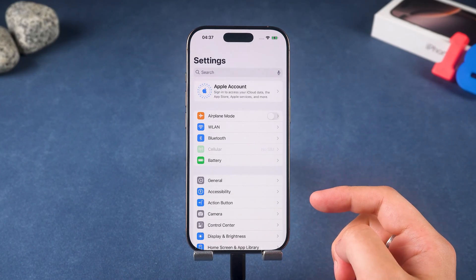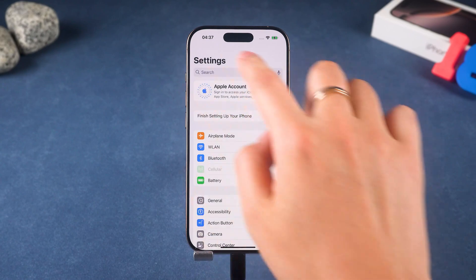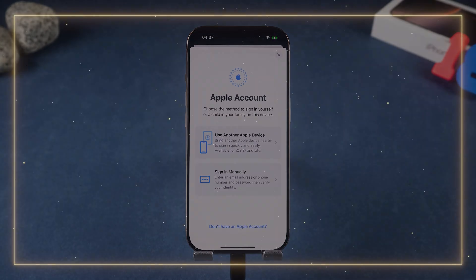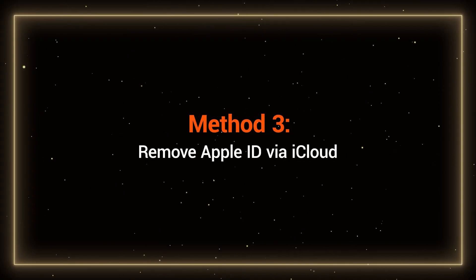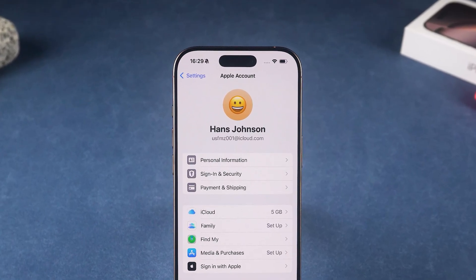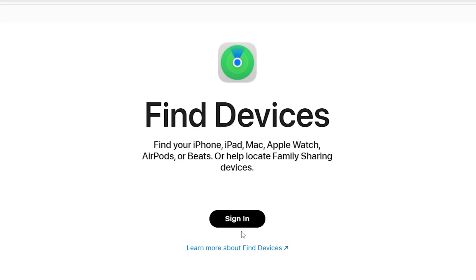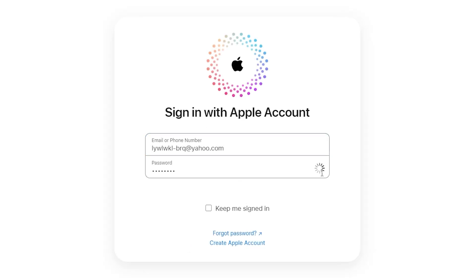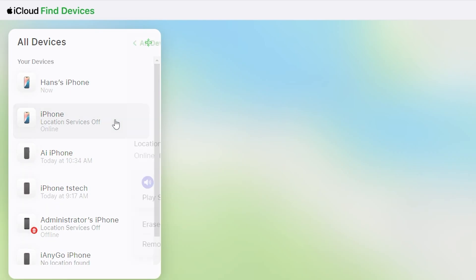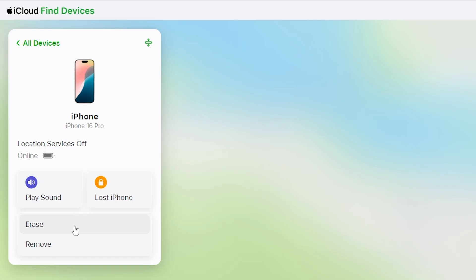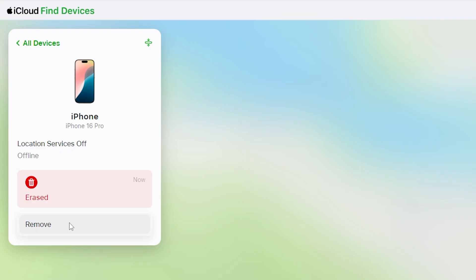After removal, the device will no longer be linked to the original Apple ID and can be used normally. Method 3: Remove Apple ID via iCloud. If you bought an iPhone second-hand and it's still linked to the previous owner's Apple ID, ask them to remove it remotely. They just need to go to icloud.com/find on a phone or computer, sign in with their Apple ID, and find your device in the list. The device needs to be erased before the Remove option becomes available. Once erased, select Remove from Account.